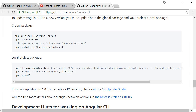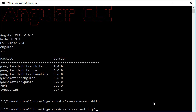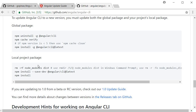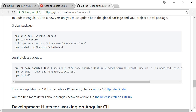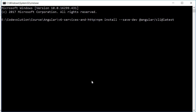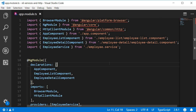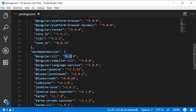Next we need to update Angular CLI locally in the project. Make sure you're in the project folder by CD-ing into it. We don't have a node_modules folder so we can skip removing it. Run the command `npm install --save-dev @angular/cli@latest`. Once the command completes, in package.json you should now have Angular CLI at version 6.0.0.